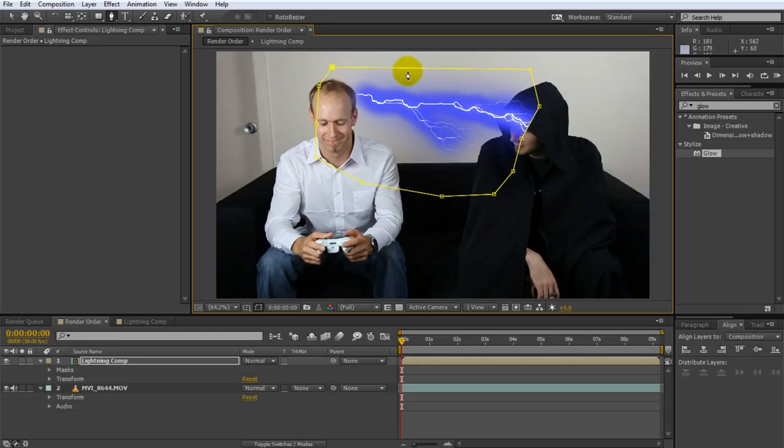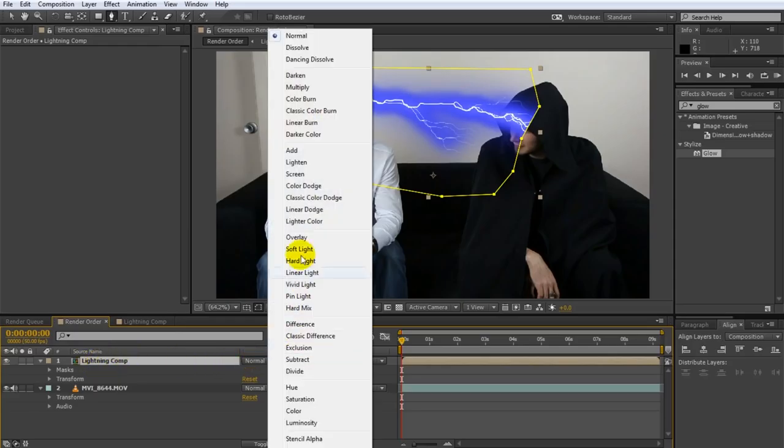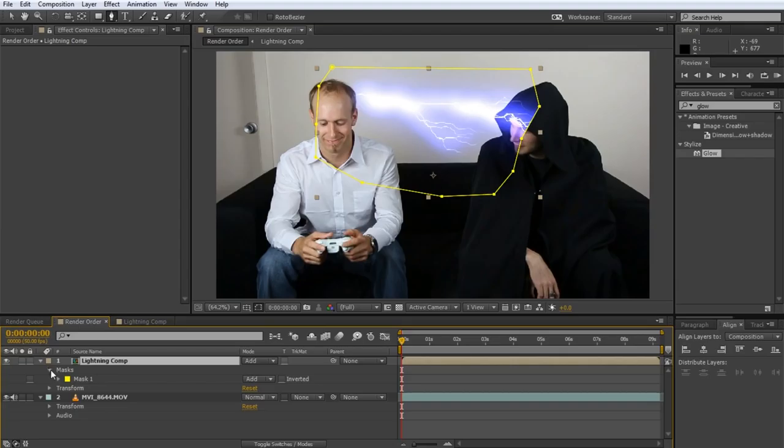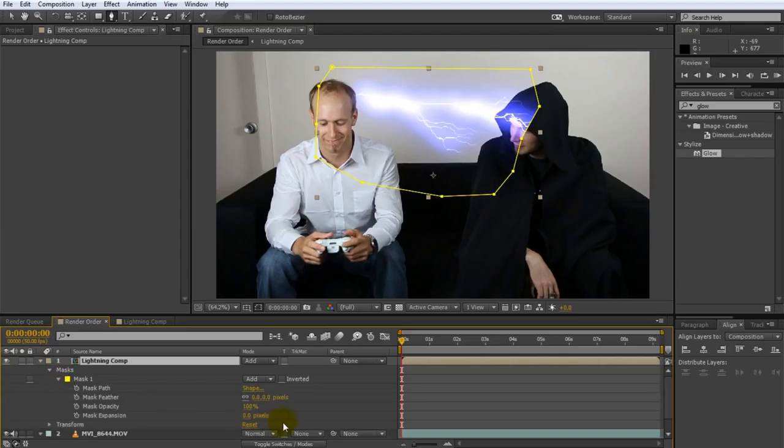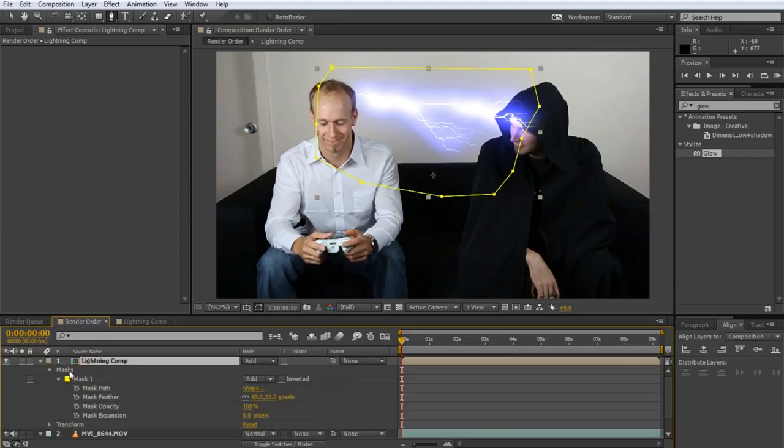The mask applies to the effect as well because the effect is really just part of this composition layer. Now obviously we might have to set this back to additive to make it look a bit more fancy. And then you can blur out the mask as well.